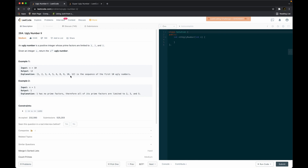Pause the video and see if you can solve it. For an ugly number to exist, it has to come from somewhere. For example, the number 6 needs to come from somewhere — it comes from being multiplied by 2, 3, or 5. In other words, 6 needs to be composed by a previous ugly number, some smaller ugly number.